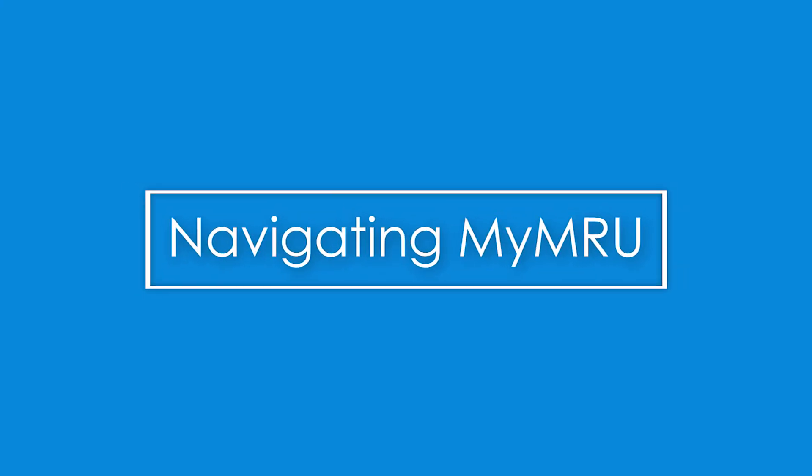Hello and welcome to Mount Royal. In this video, I will take you on a quick tour of MyMRU to highlight useful tools before you attend an advising session.